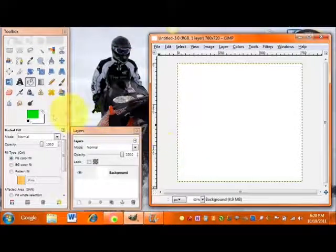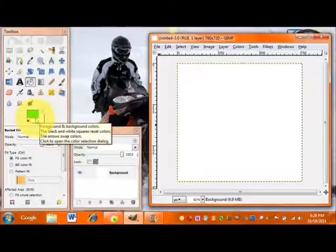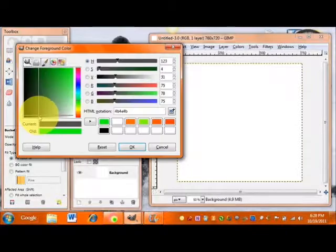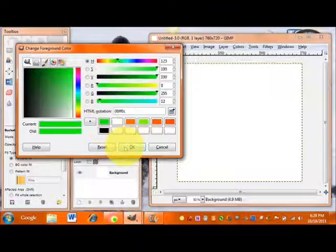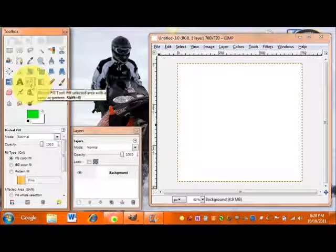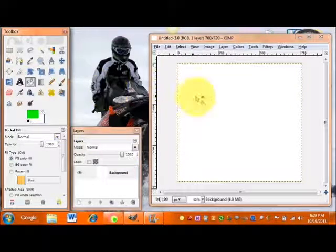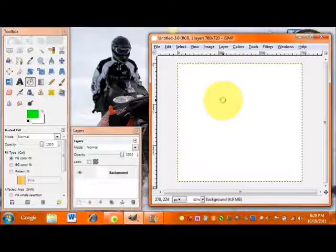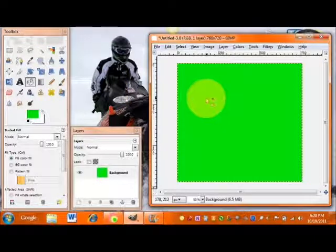The next thing we want to do is fill our background color. Go ahead and double click to select a background color. Then make sure you have your bucket fill tool selected, and just click on your background and it will automatically fill it for you.